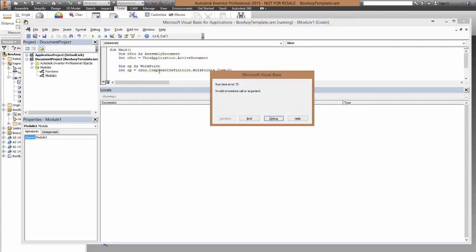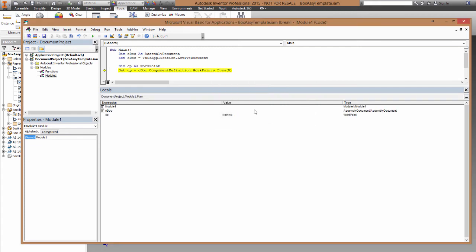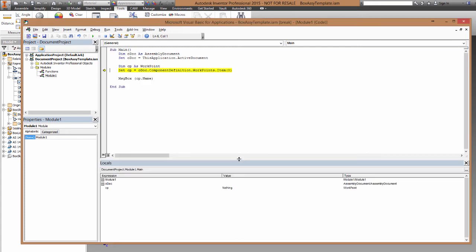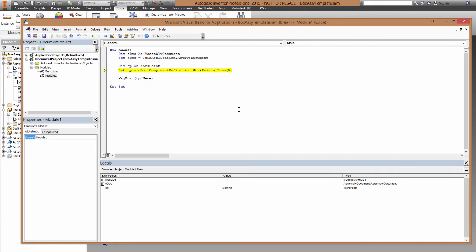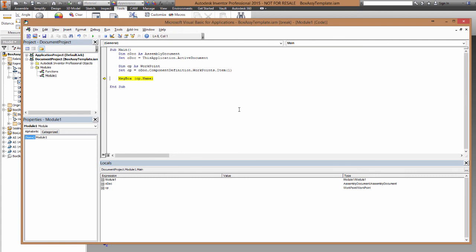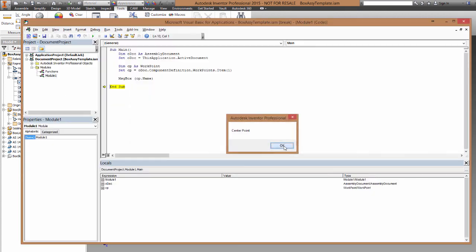So now when I step through the code you'll see a bug. Let's just sort that out. Looks like I've picked the wrong item. Number one, let's try that. Ah, there's our message box, and it has the center point name.